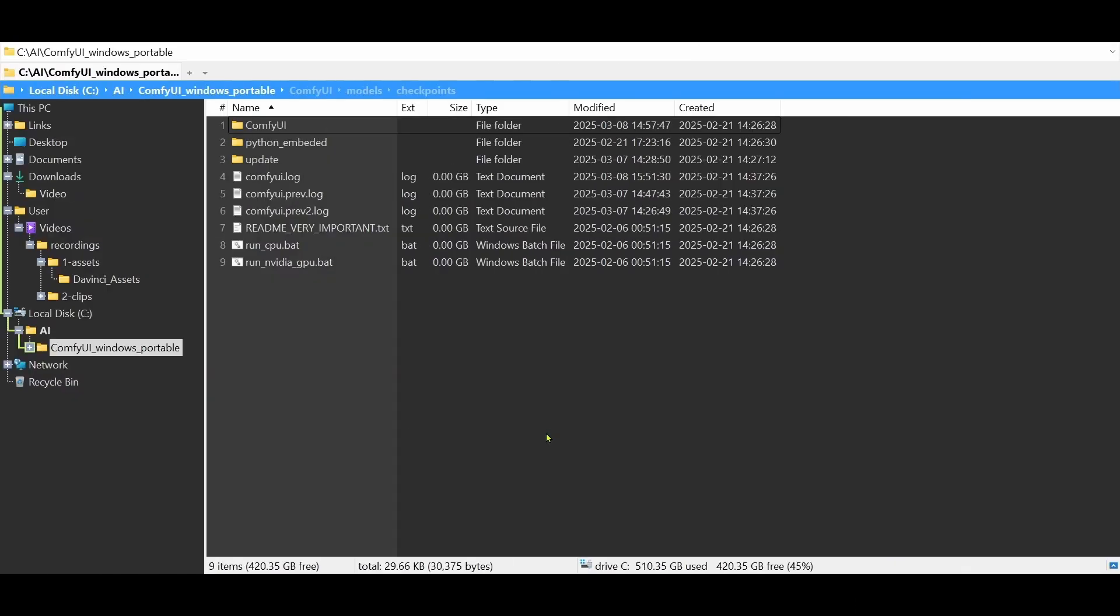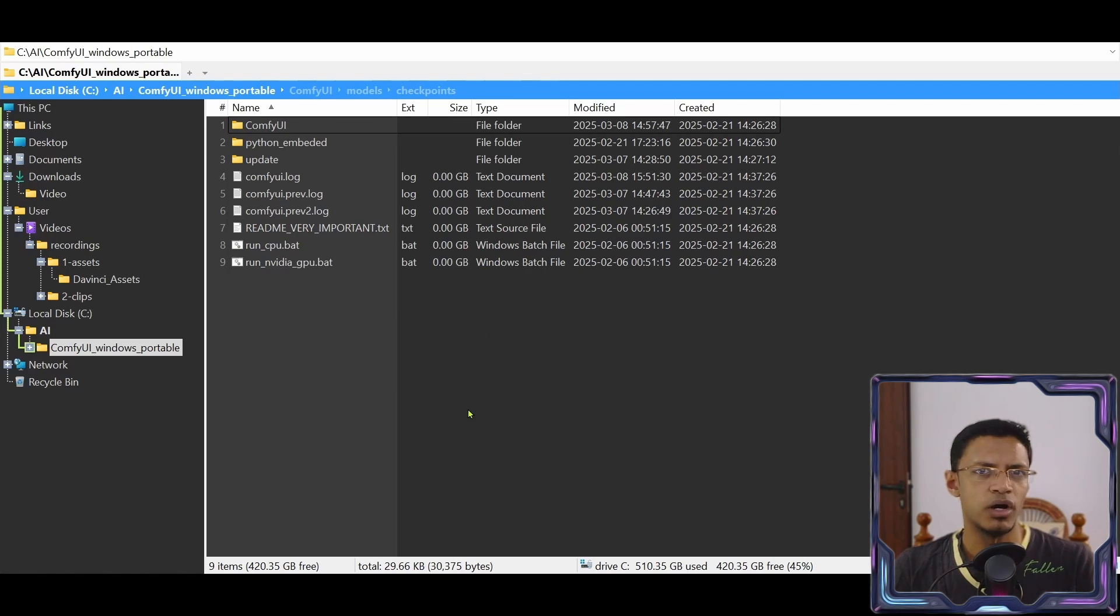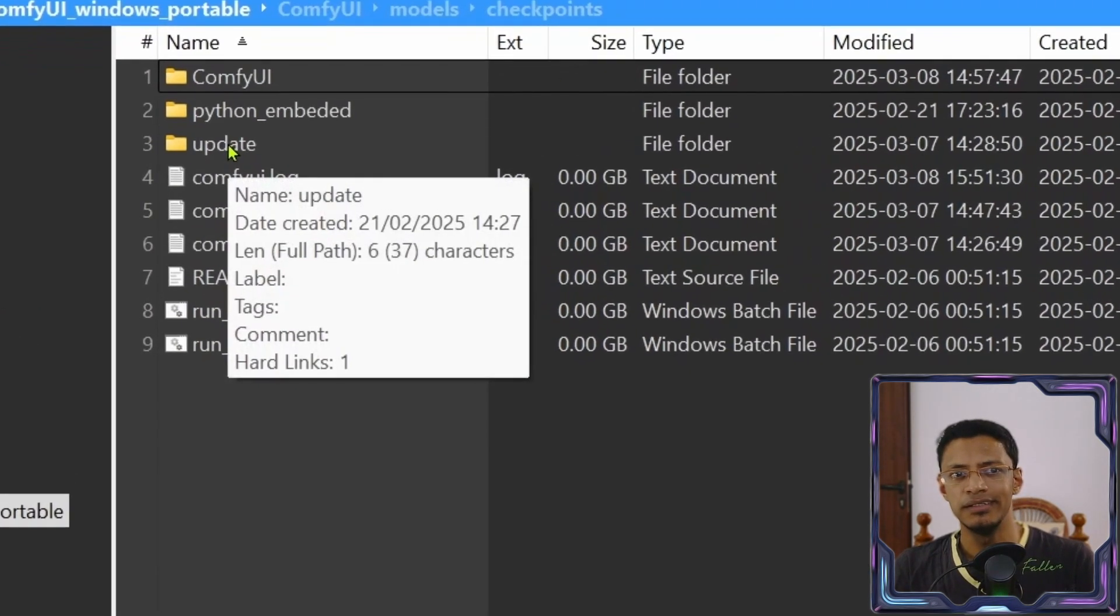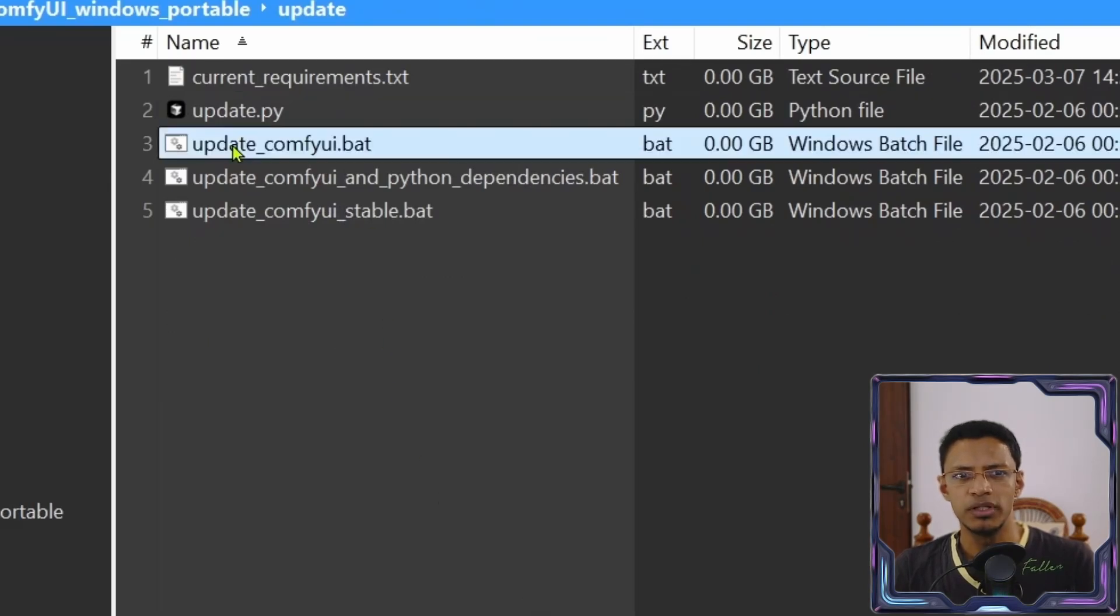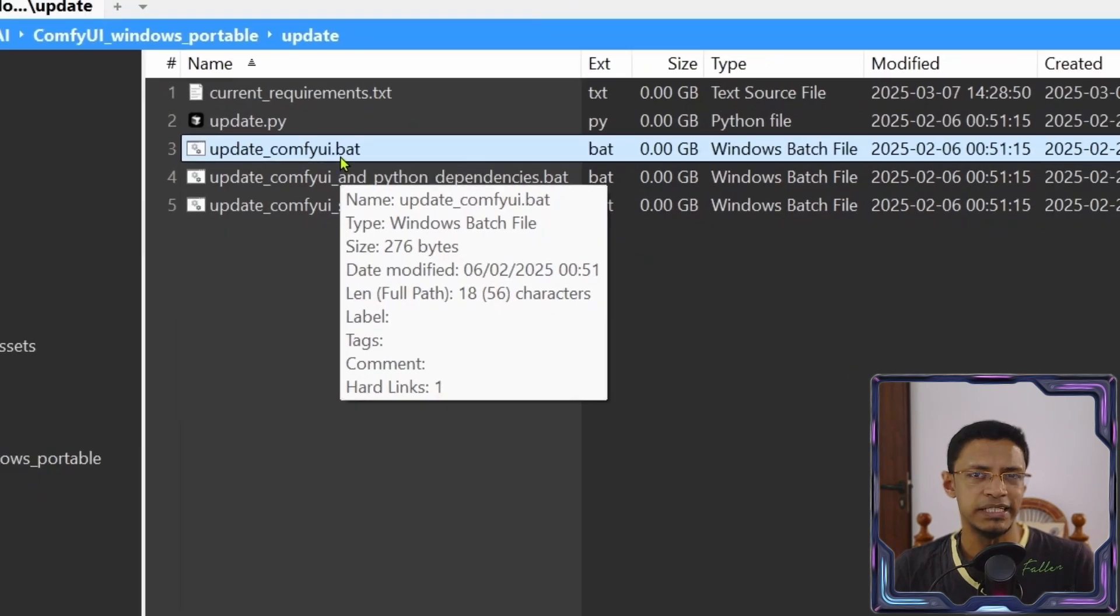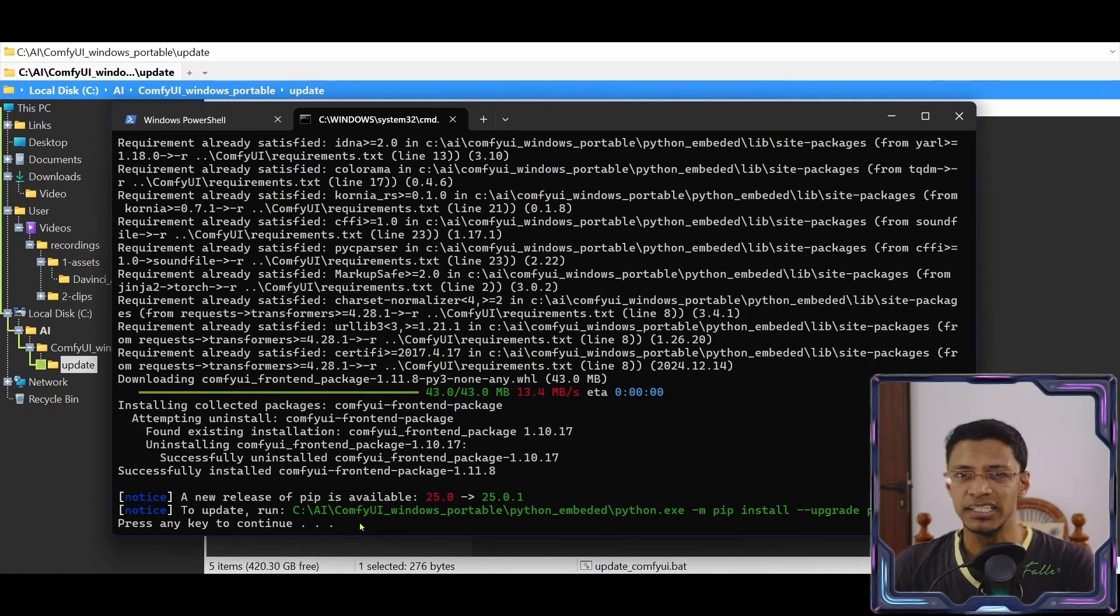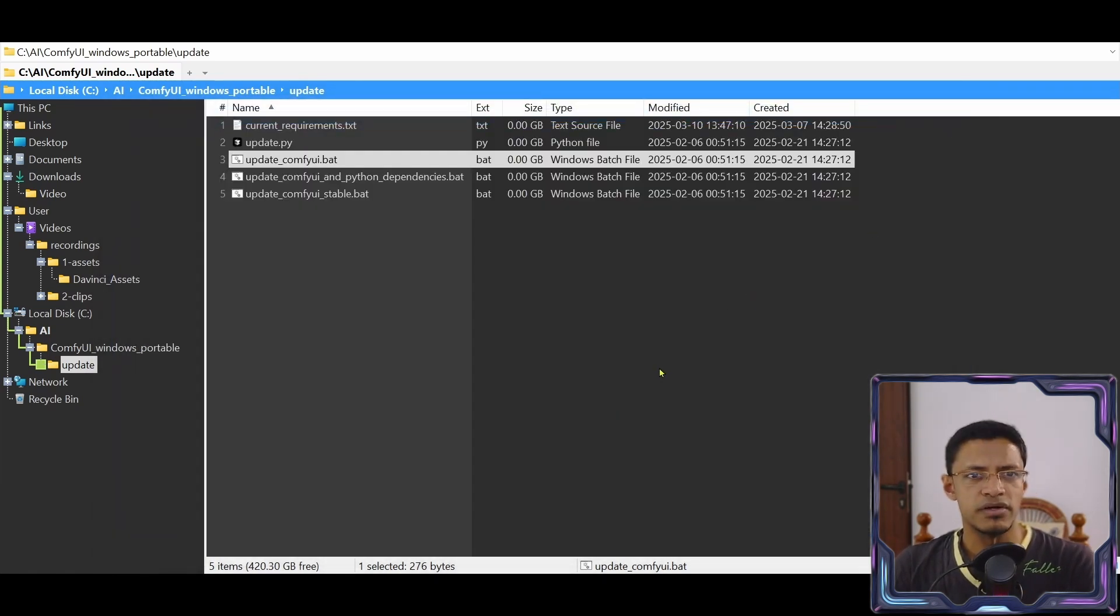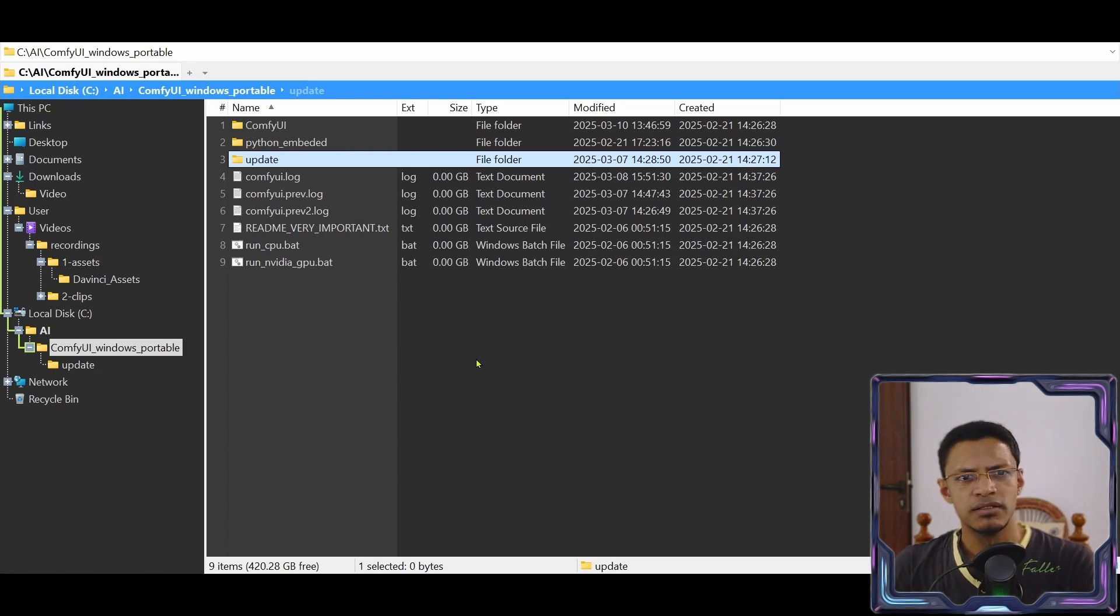To update your ComfyUI, you'll need to go into the ComfyUI windows portable folder. If you have the portable folder, then go inside the update folder and then double click on update underscore ComfyUI dot BAT. After the update, you will see something like this that says press any key to continue. You can just press any key and that should close up the terminal or CMD command prompt. Then you just need to run your ComfyUI normally.